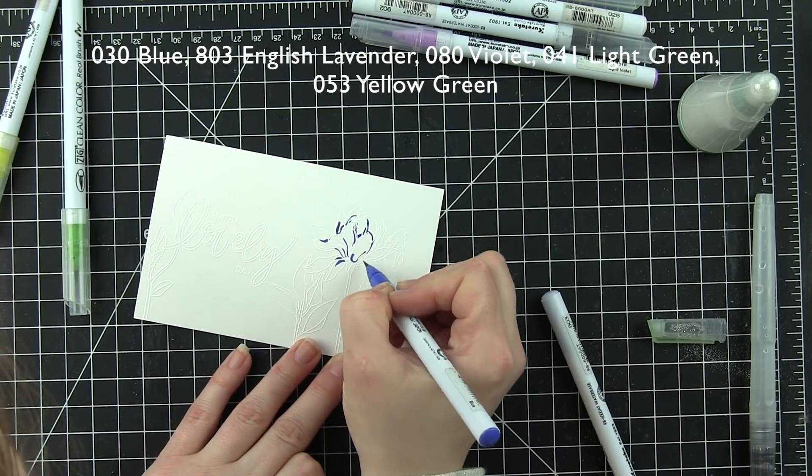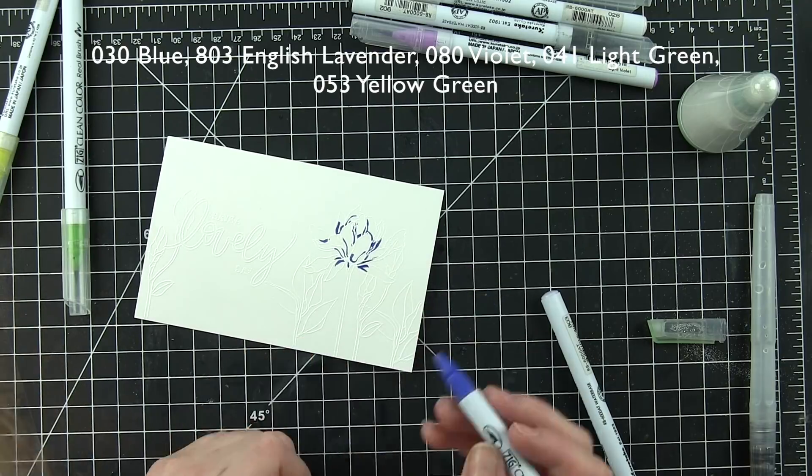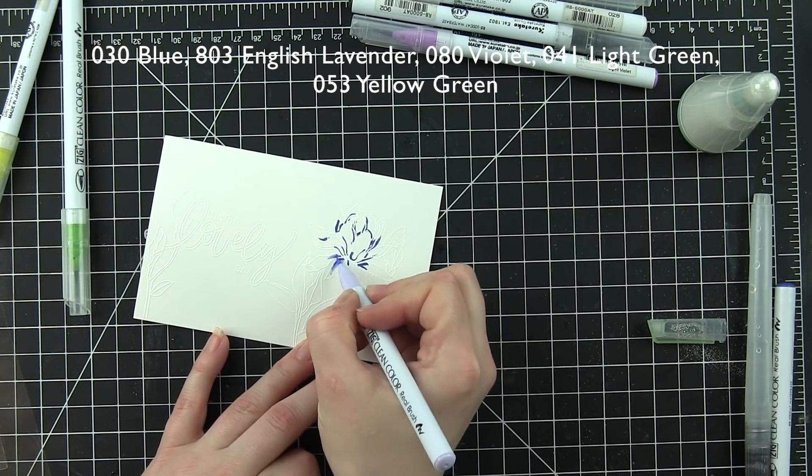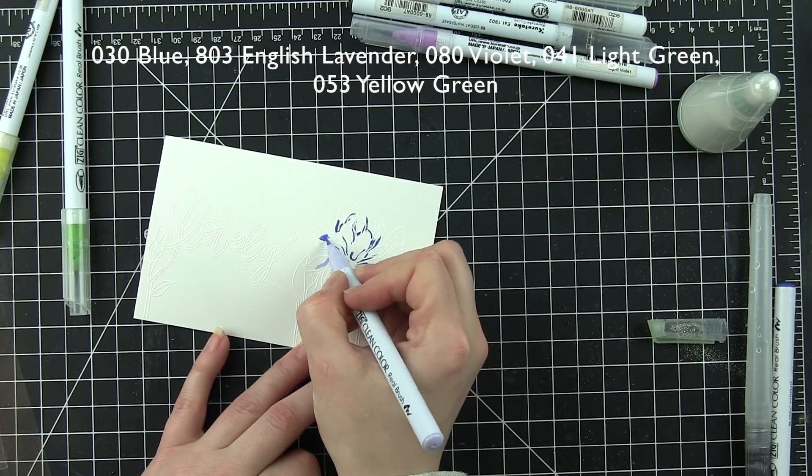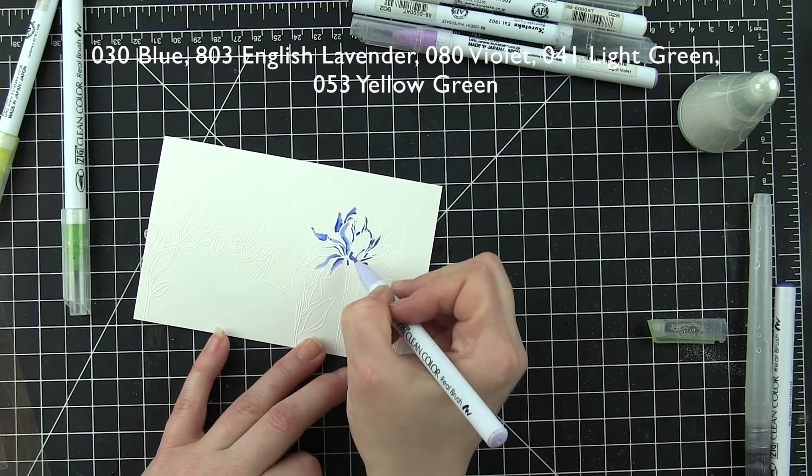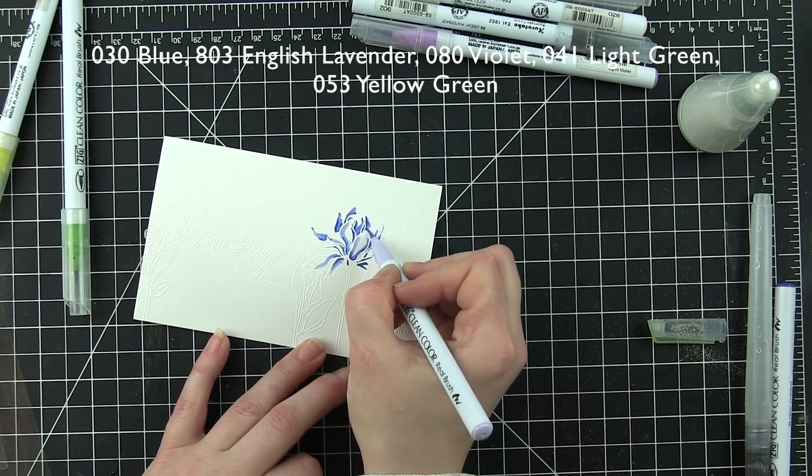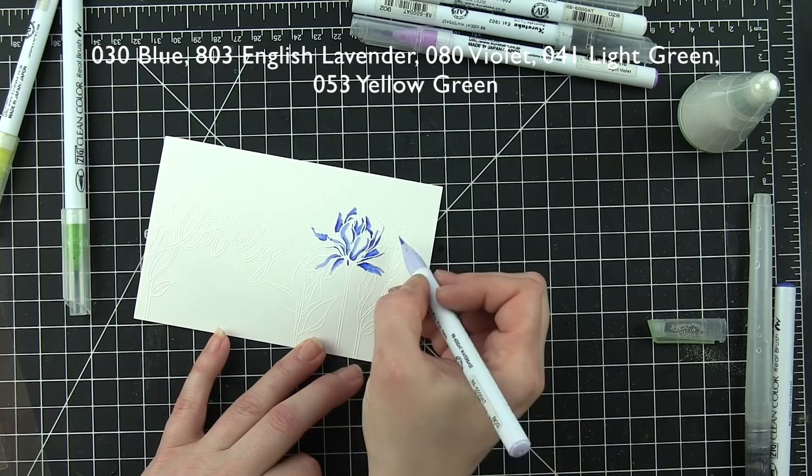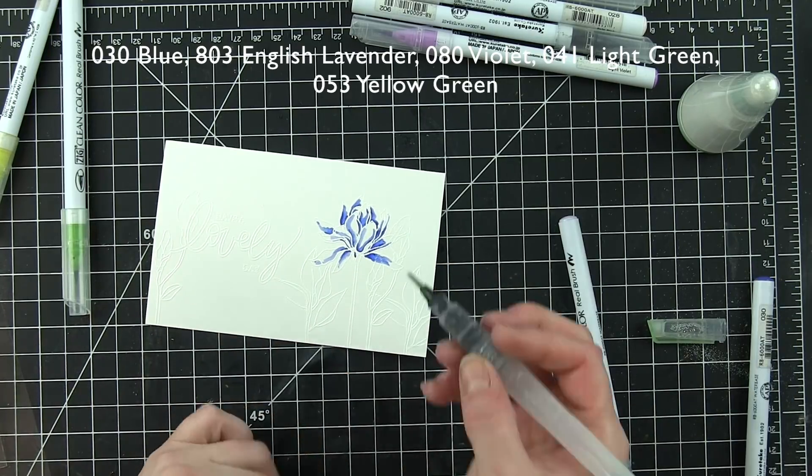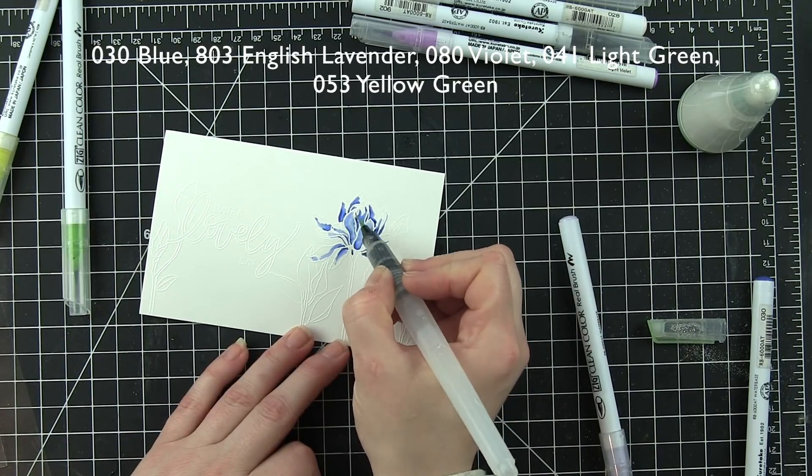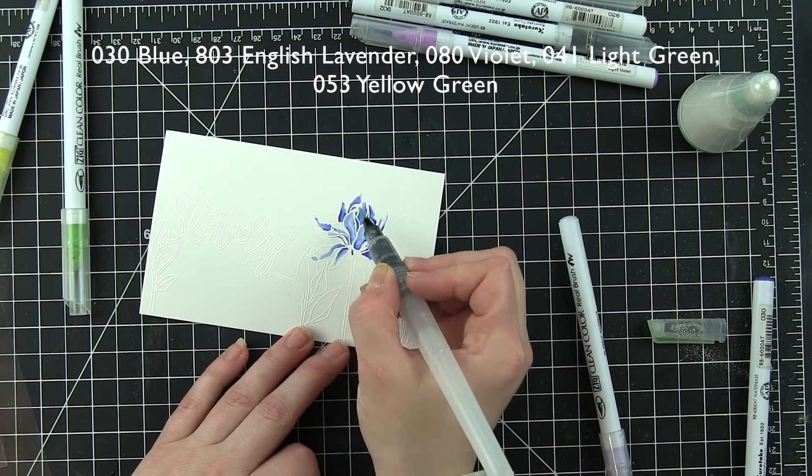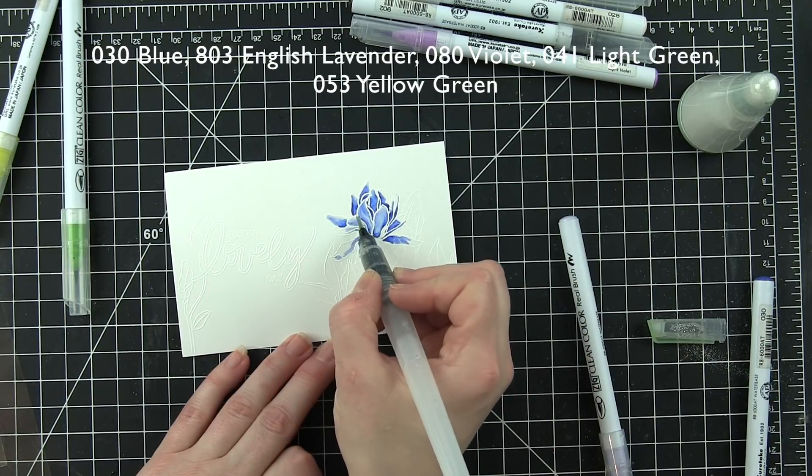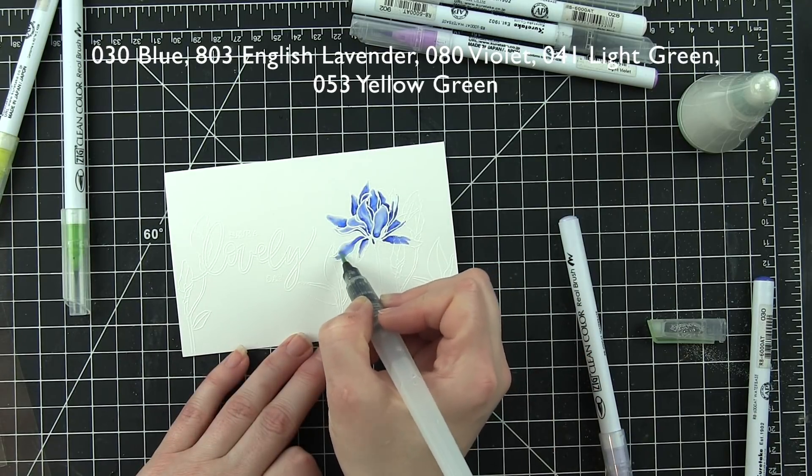Now as I start to add color, the image and the florals really start to take shape. Adding the Zig Clean Color Real Brush Markers to florals like this and then blending out with a water brush pen.